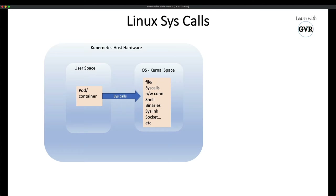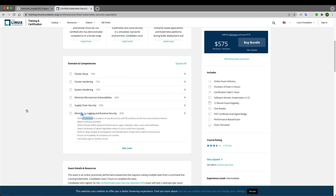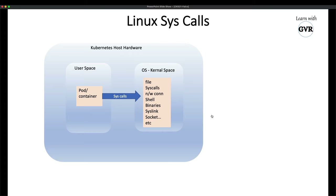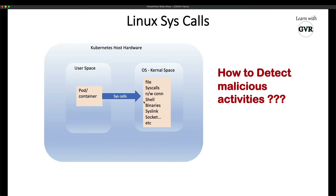As we learned in previous sessions, we can restrict these using seccomp and AppArmor profiles. But today's topic is behavioral analysis and detection — how to detect if some pod is hacking or breaking my system. How do I know? That's what today's topic covers.